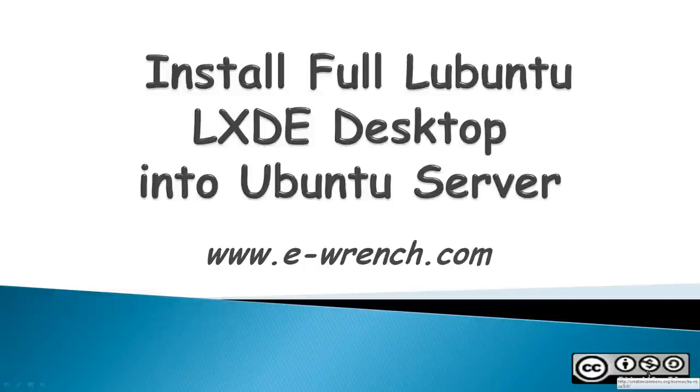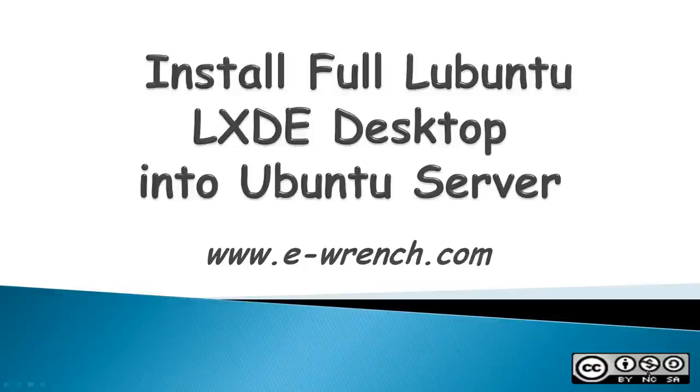Hello, this video is about how to install a full Lubuntu Linux X11 desktop environment into an Ubuntu server. Lubuntu is a lightweight desktop that does not use as many resources as a Unity desktop that comes with Ubuntu.